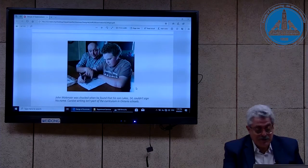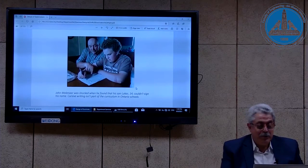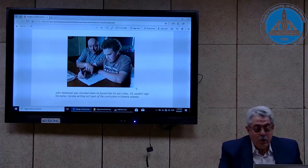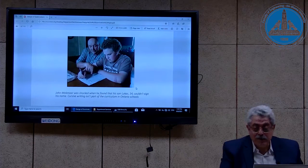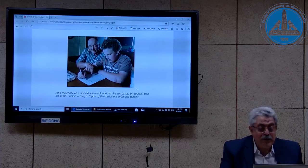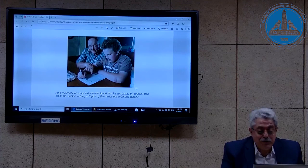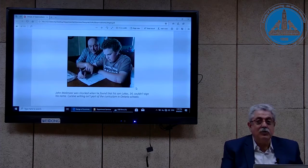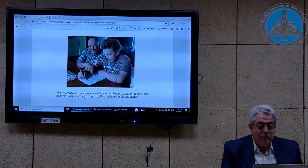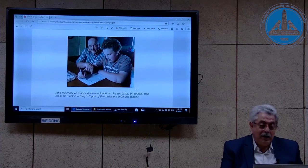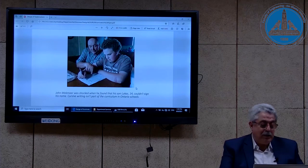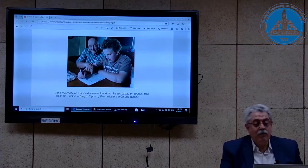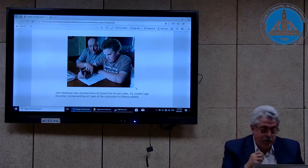If you know Arabic language, we don't have separate letters — all letters in Arabic are joined, and this inspired people using English, French, and German to use cursive typeface. This slide comes from Ontario, where I spent my PhD years. It says John Molinar was shocked when he found that his son Lucas, 14 years old, couldn't sign his name, because cursive is no longer part of the curriculum in Ontario schools. In my time in Egyptian school, I used to have a special class for calligraphy, with a special pen and a special bottle of ink.